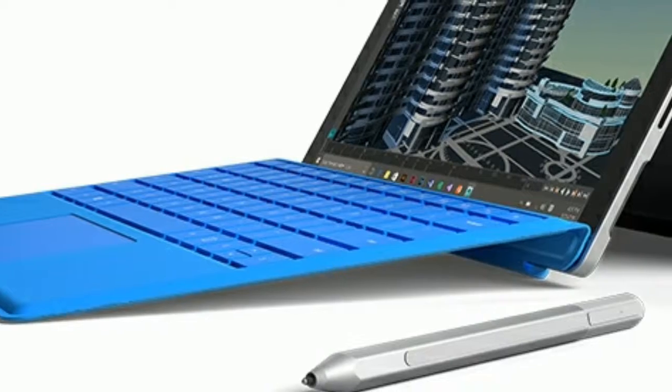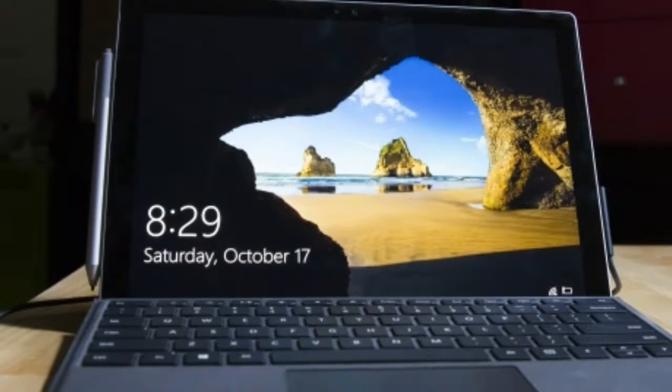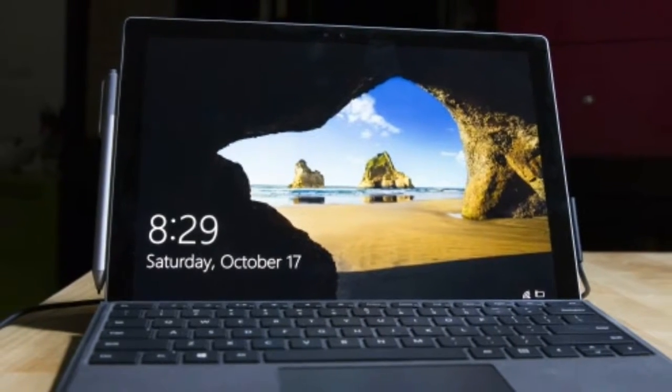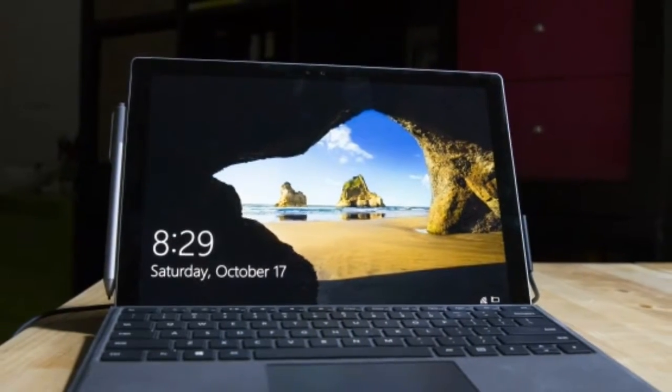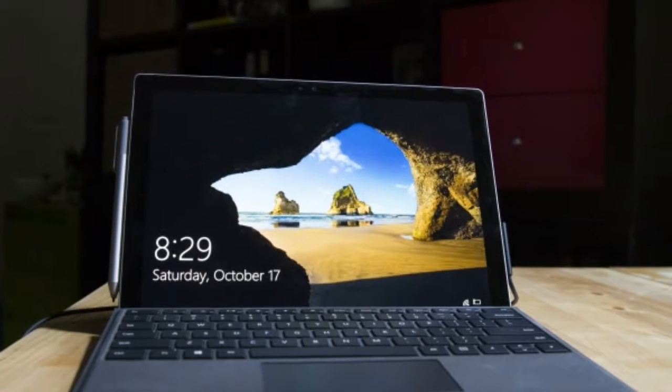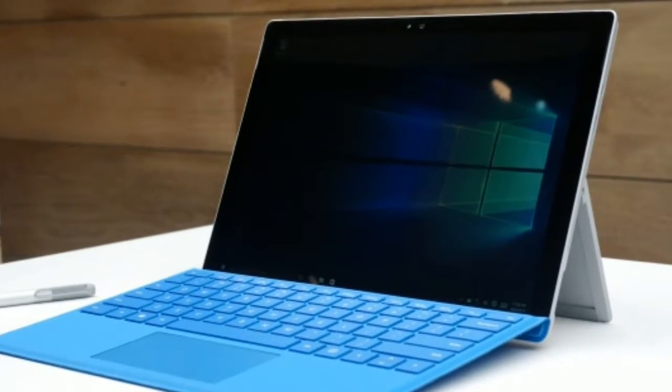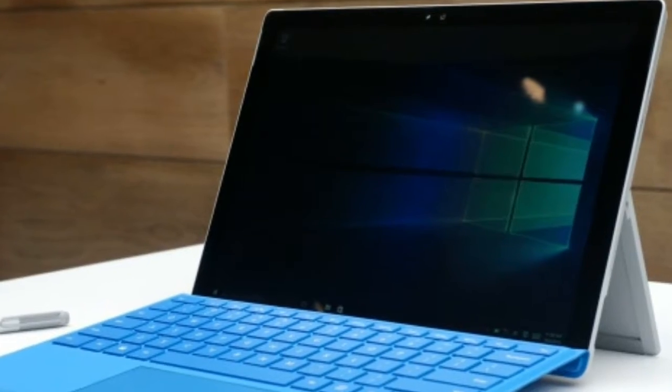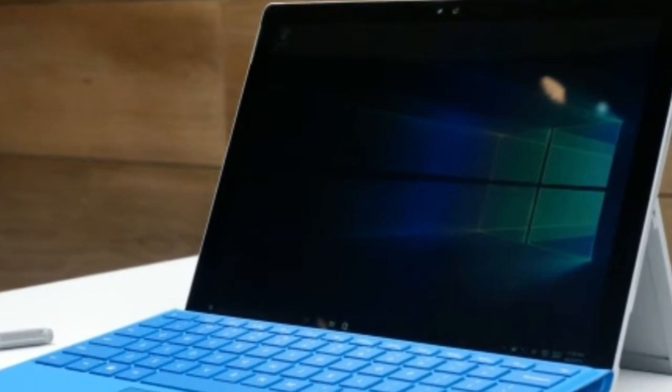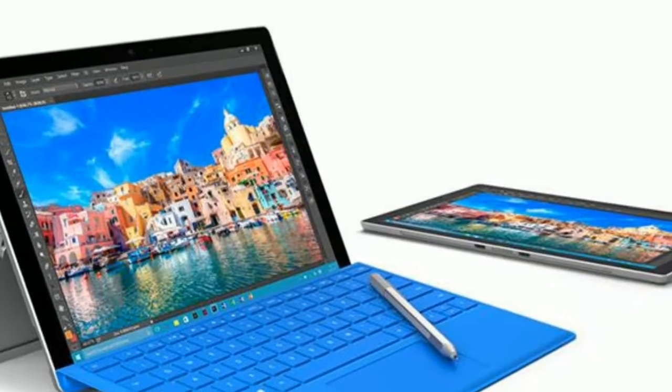Contrary to the Surface Pro 3 that preceded it, the Surface Pro 4 runs on Windows 10 instead of Windows 8 by default. It's a huge benefit considering all that Microsoft's best operating system is capable of. Most notably, it's the last numbered version of Windows.